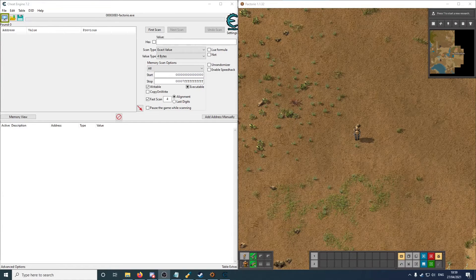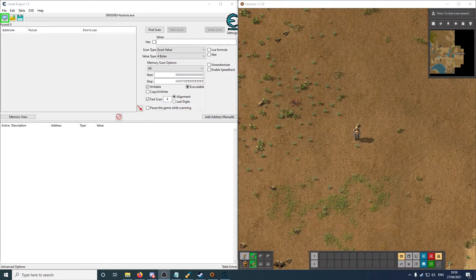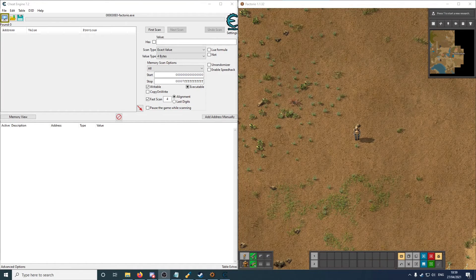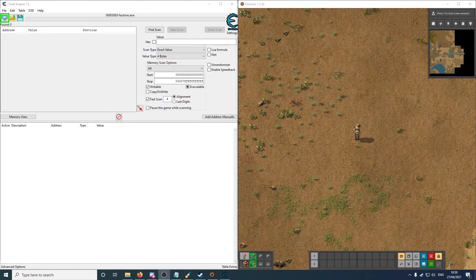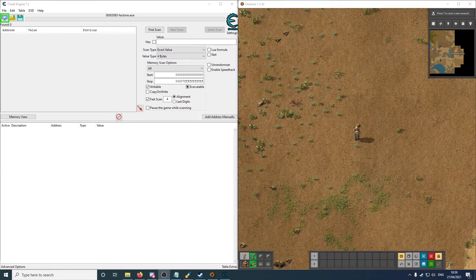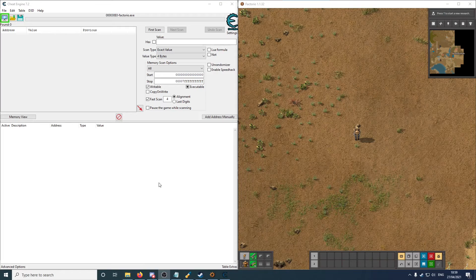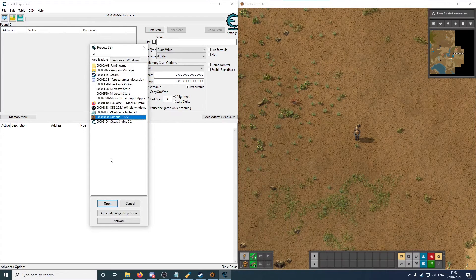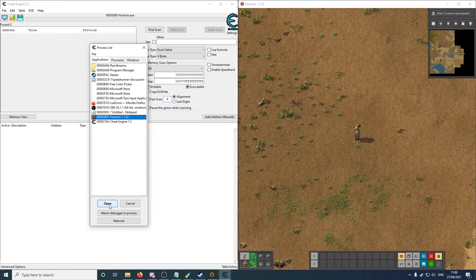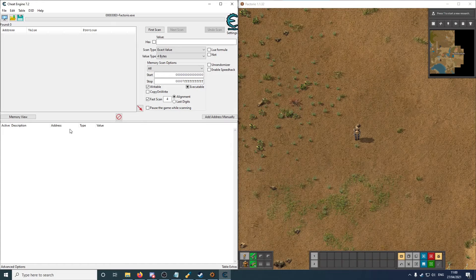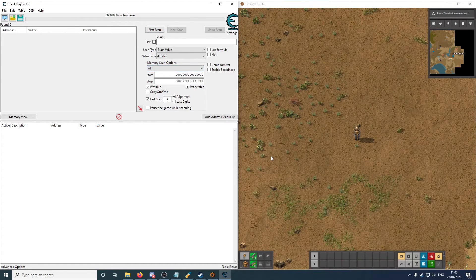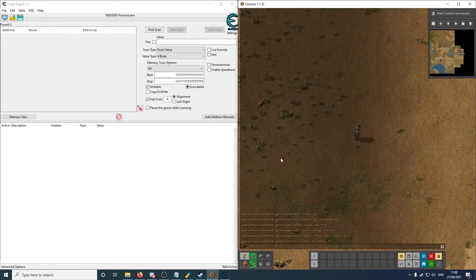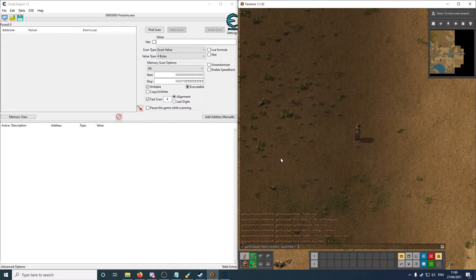Okay, so what we want to do is find the address of the number of rockets launched, because that can signal the final split in the game. Once you've launched one rocket in any percent, you win the game. So that's the final split. And so what we have on the left is Cheat Engine, and we're going to connect that to our Factorio process. You don't see anything yet, because we need to scan the memory. And in order to do that, what I'm going to do is set the number of rockets launched.